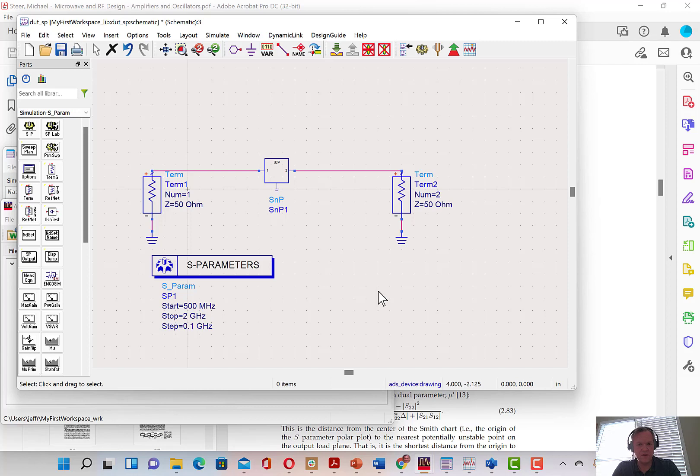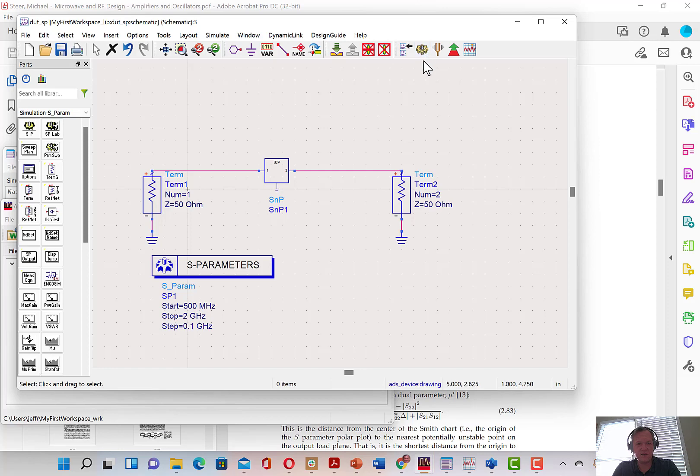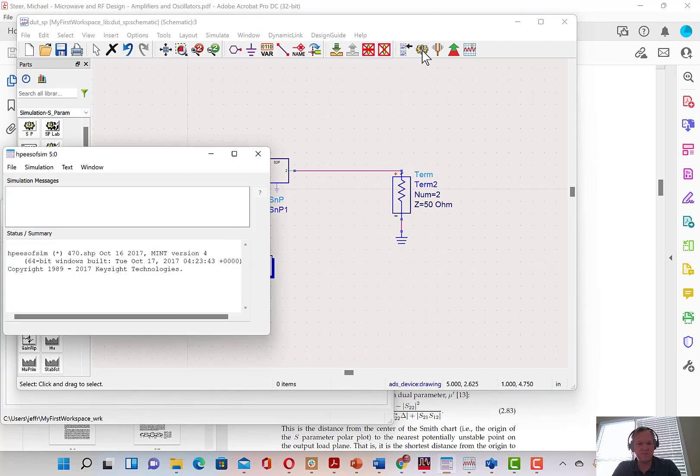Now, when this is all set up, we can save our schematic and we can click the sprocket here, which means to run the schematic.